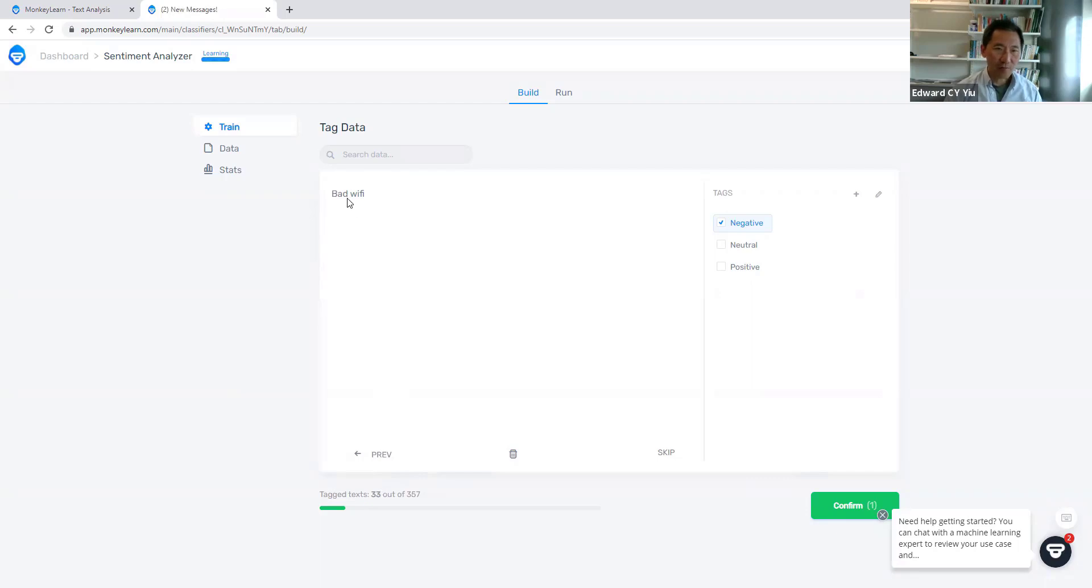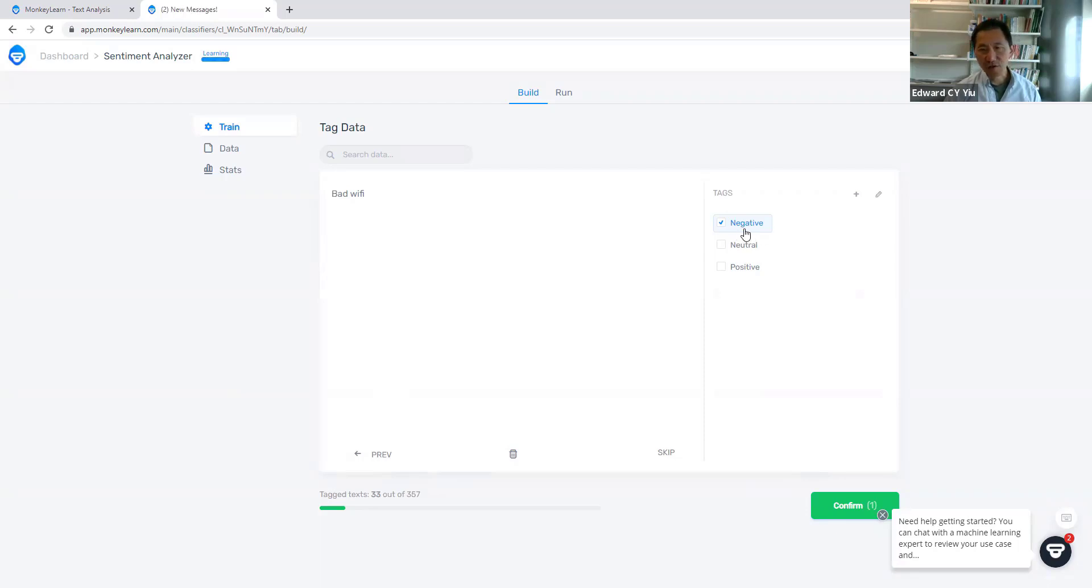So say for example when the customers comment 'bad wi-fi', the machine guesses it is a negative comment. If you agree, click confirm.